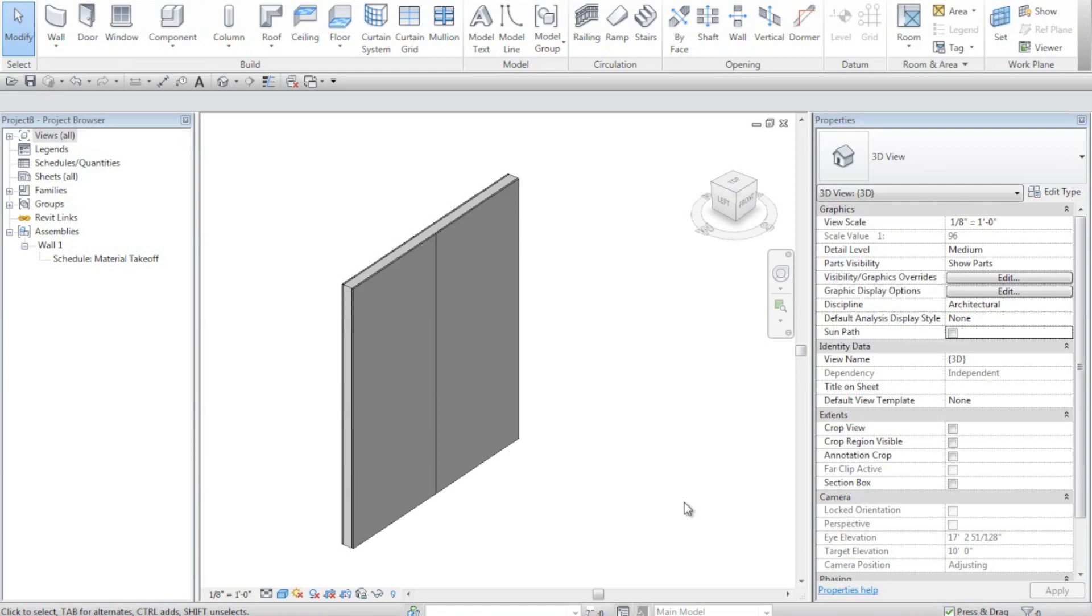Here I have a wall in which I created parts of the wall. You'll notice the parts just consist of the different layers from the type properties.